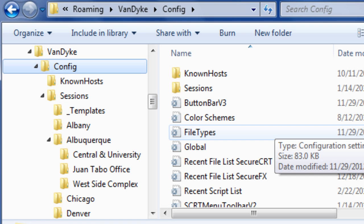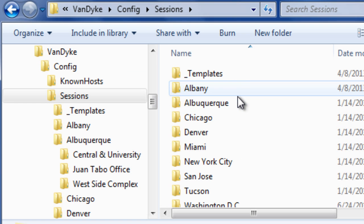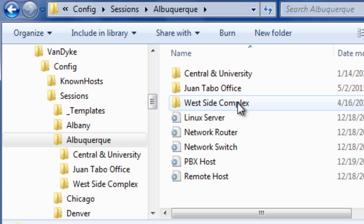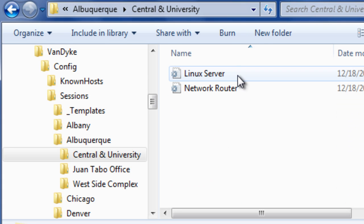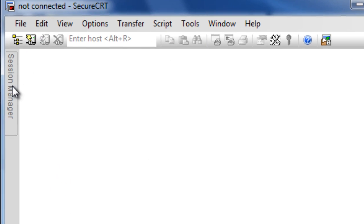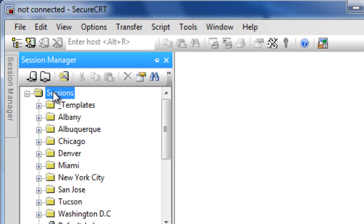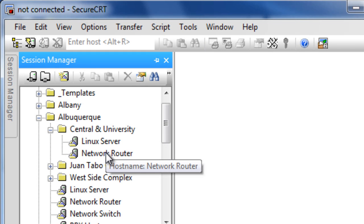Saved sessions are stored in the subfolder named sessions. Each .ini file contains configuration settings which correspond to the session names seen within the session manager or the connect dialog.